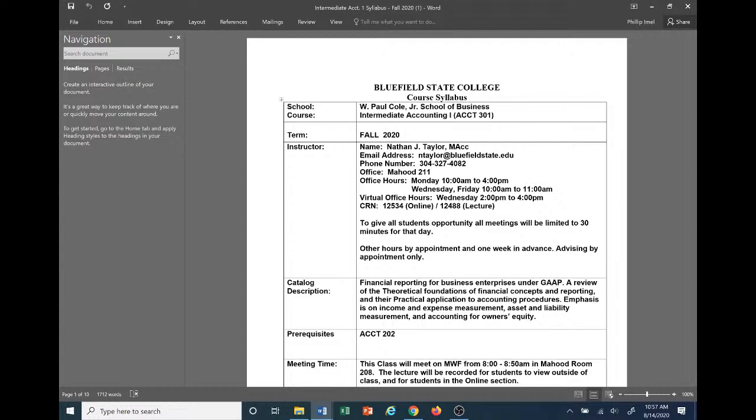My phone number for my office is 304-327-4821. My office is in Hood Room 211. Office hours are Monday 10 a.m. to 4 p.m., and Wednesdays and Fridays from 10 a.m. to 11 a.m. I also hold virtual office hours on Wednesdays from 2 p.m. to 4 p.m.